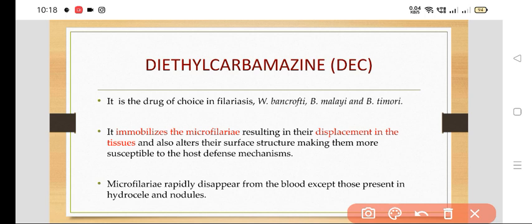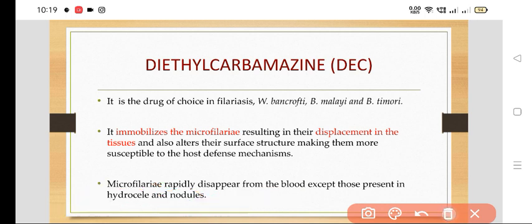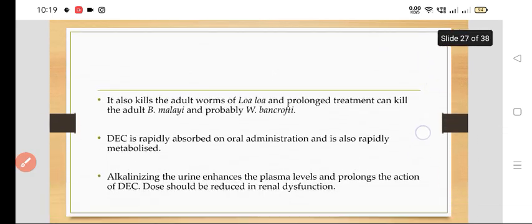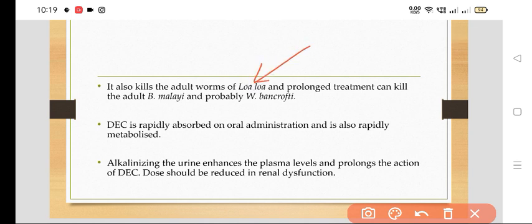Because of DEC, this microfilaria rapidly disappears from the blood, except those which are present in the hydrocele and nodules. DEC also kills the adult worms of Loa loa, and prolonged treatment can kill the adult Brugia malayi and probably Wuchereria bancrofti.